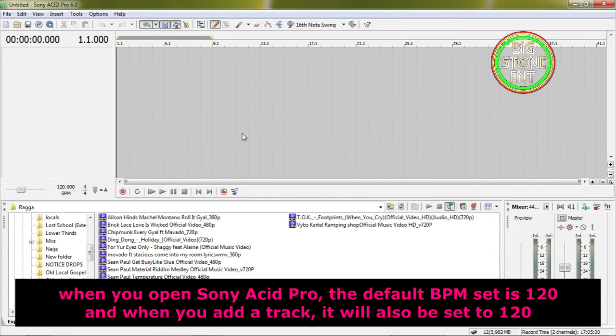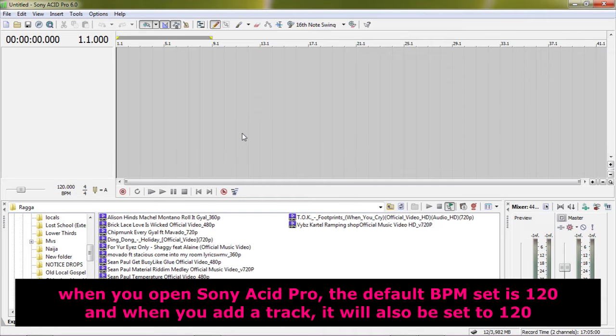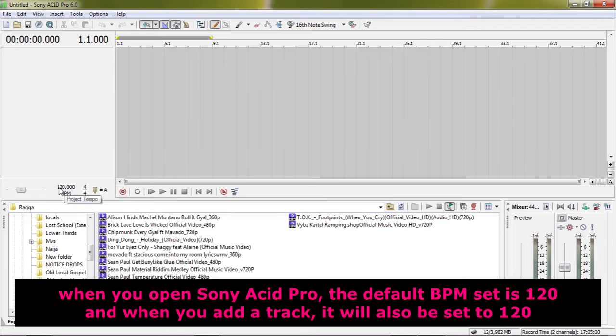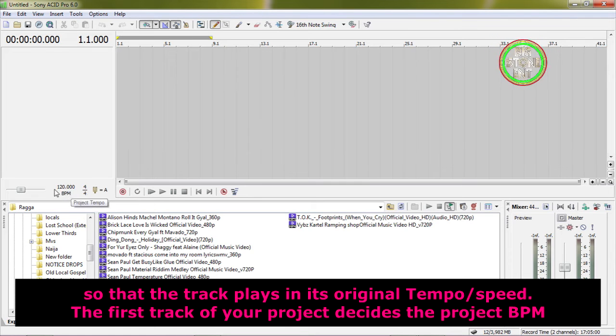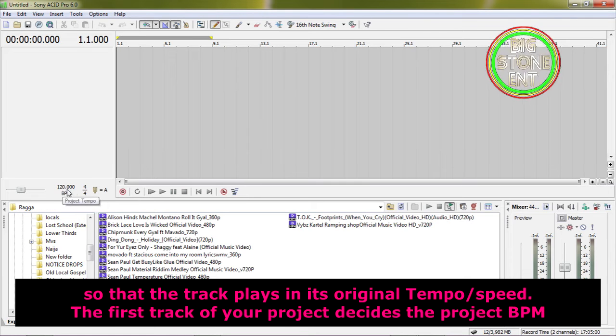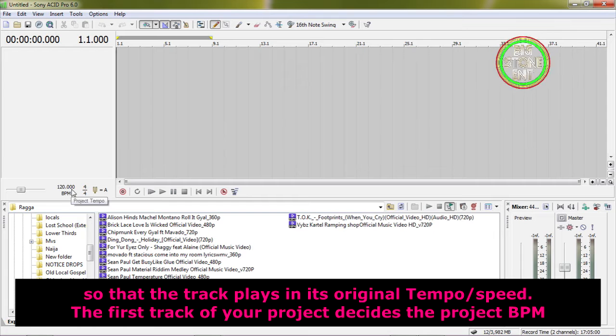When you open Sony Acid Pro, the default BPM set is 120. When you add a track, it will also be set to 120 so that the track plays in its original tempo or speed.